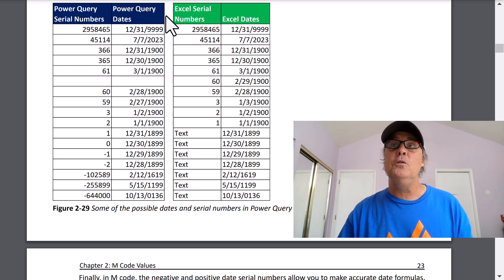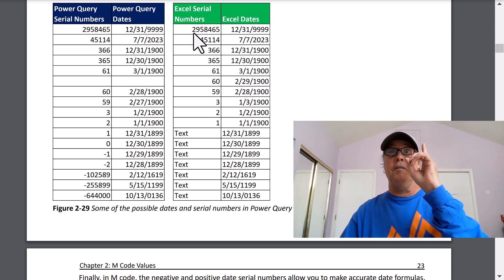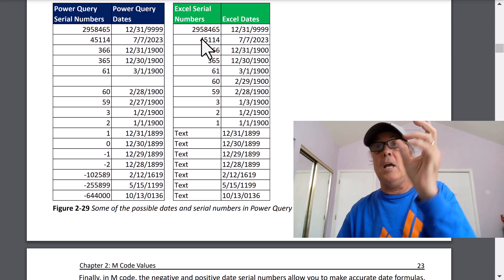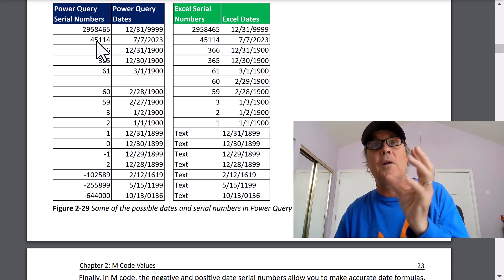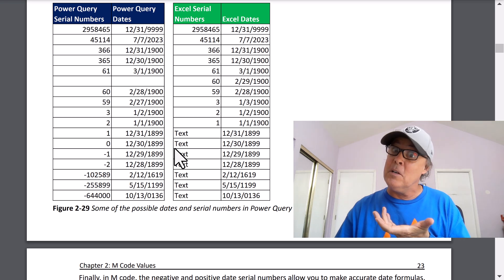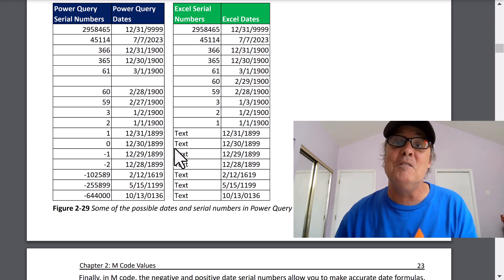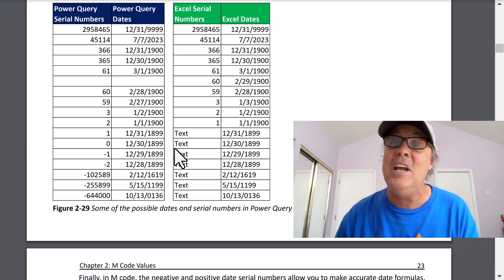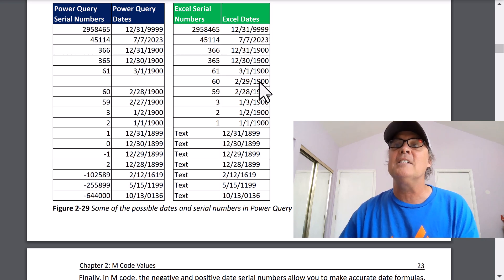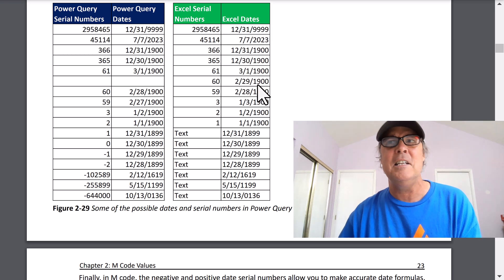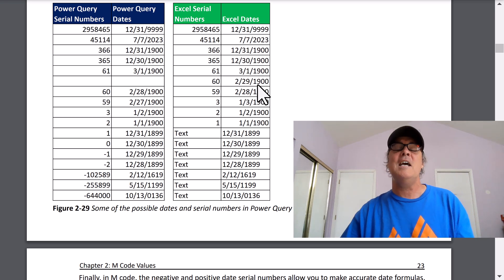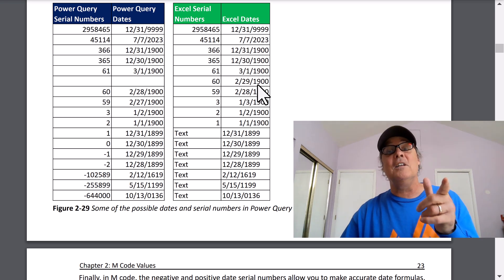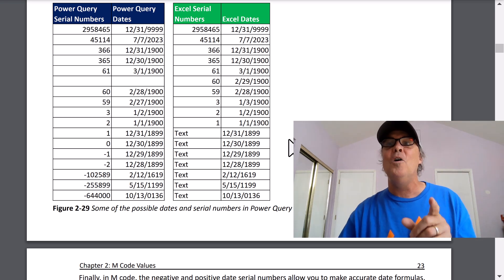And these two tables describe the differences between Excel dates and Power Query dates. Why is there a difference? Well, in the beginning of spreadsheet history, Excel and Lotus, they accidentally included 2/29/1900. That's not a date. They accidentally thought it was a leap year.